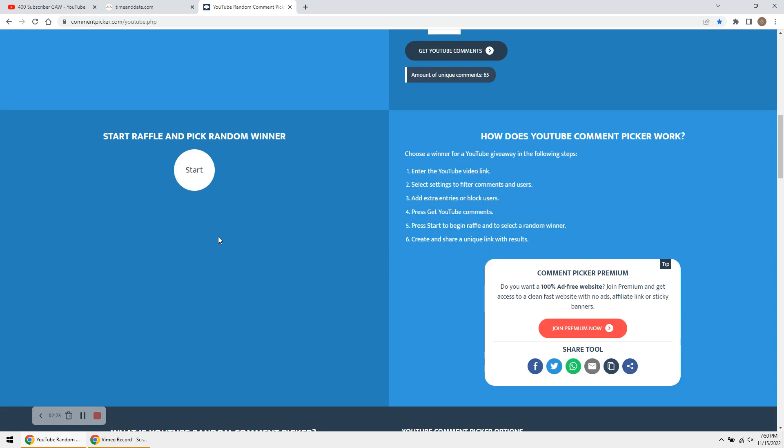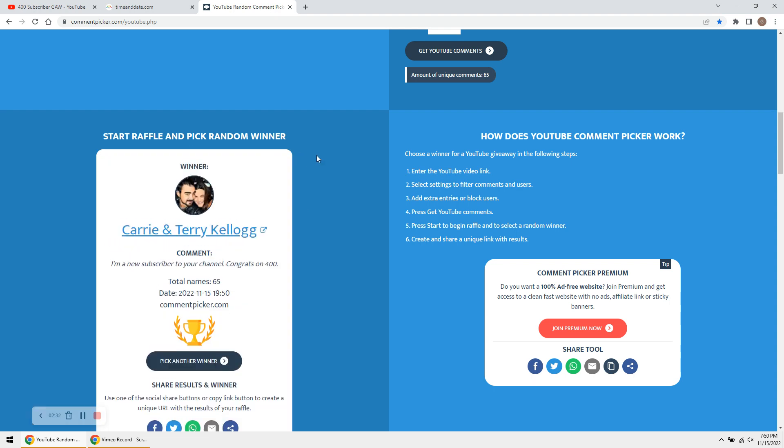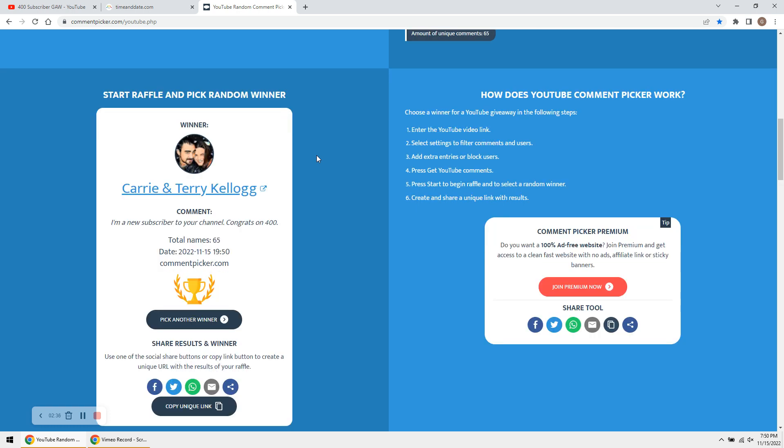And good luck, guys. Let's see who wins the 400 subscriber giveaway. Congratulations, Carrie and Terry Kellogg. You are the winner of the 400 sub giveaway.